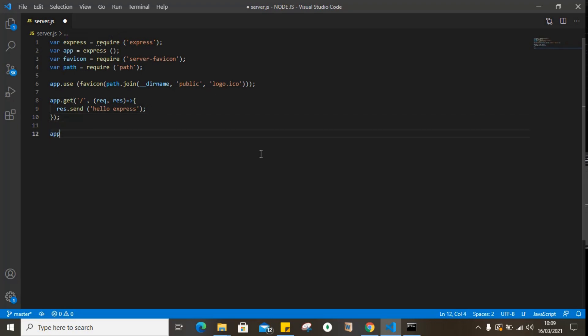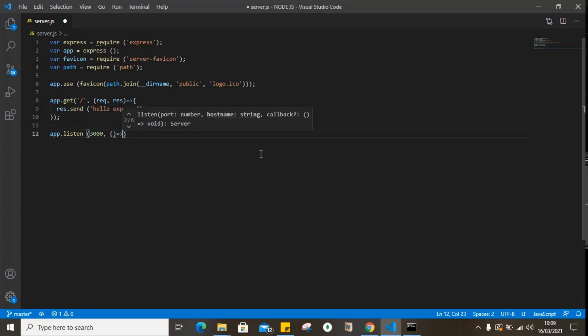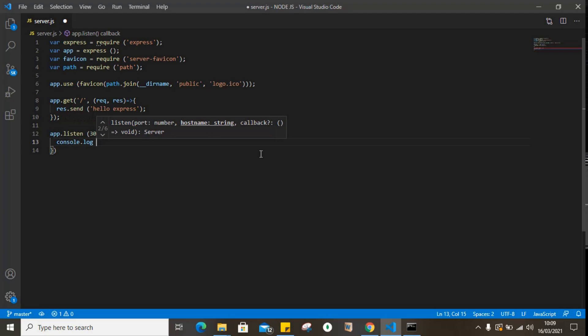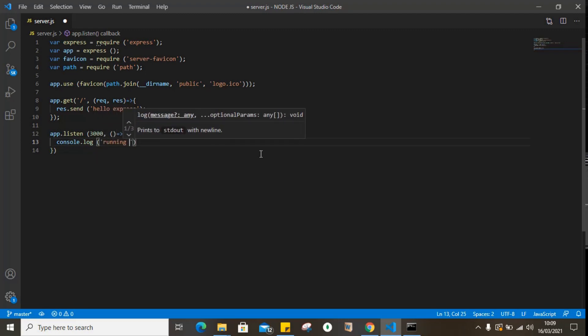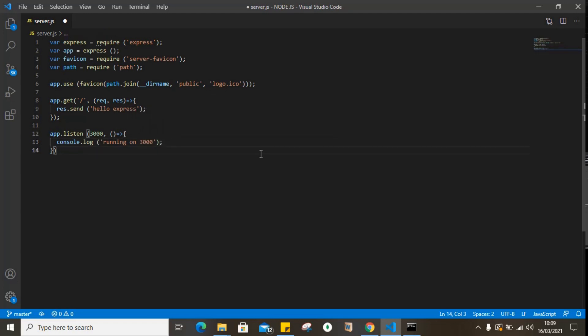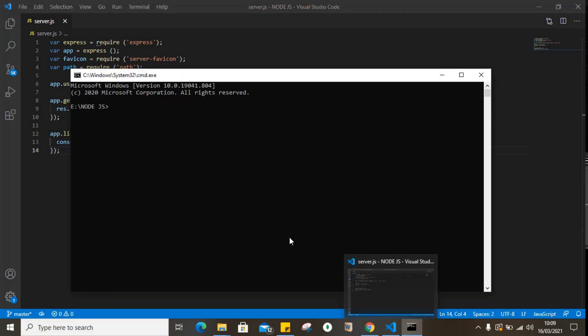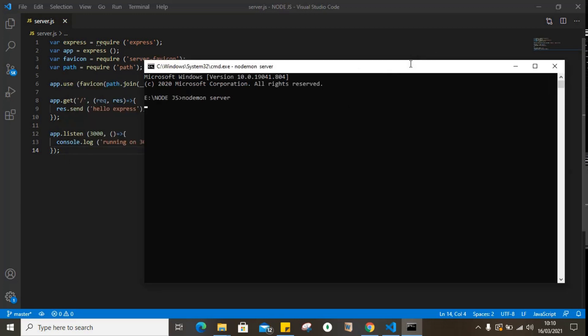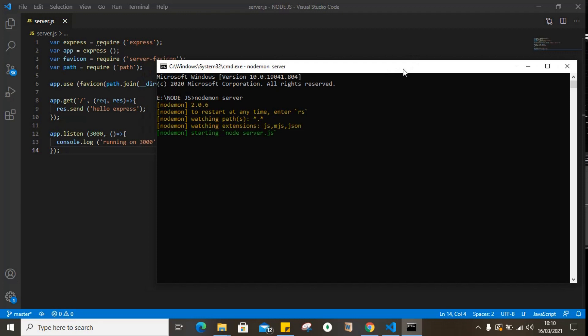And now our app is going to listen on port 3000. If everything goes well, we are going to get a console.log running on 3000. So finally, let's see if everything went well. Node server. Okay, our server just started.